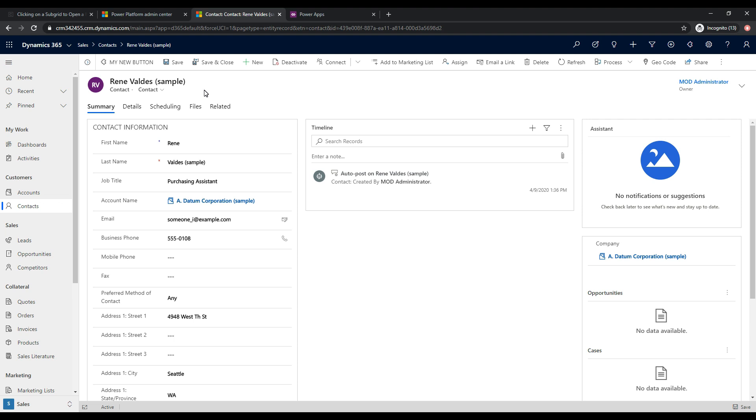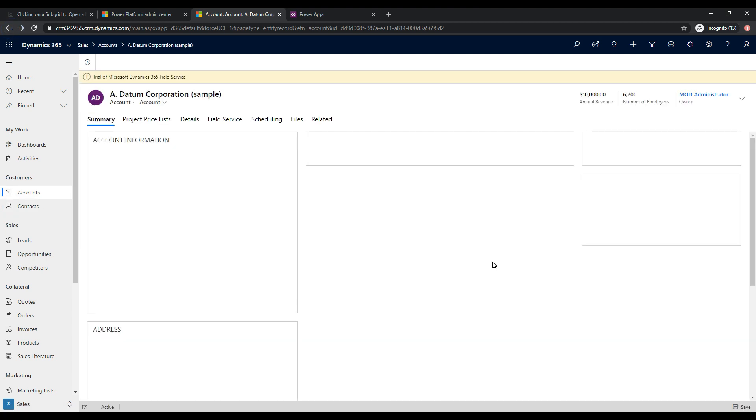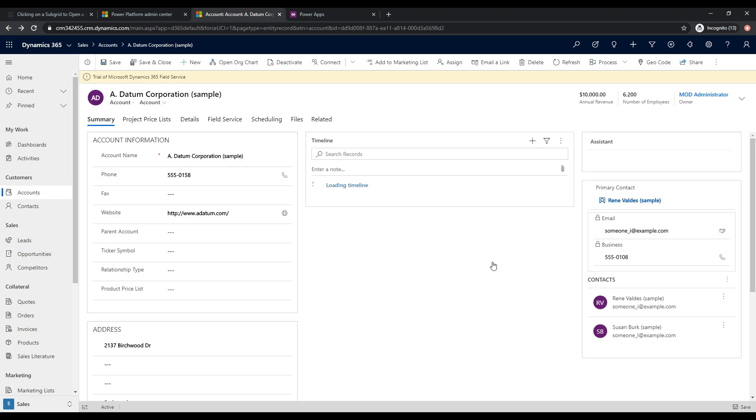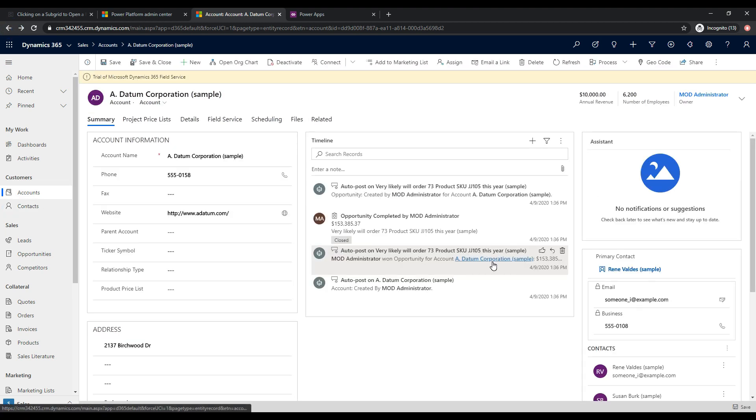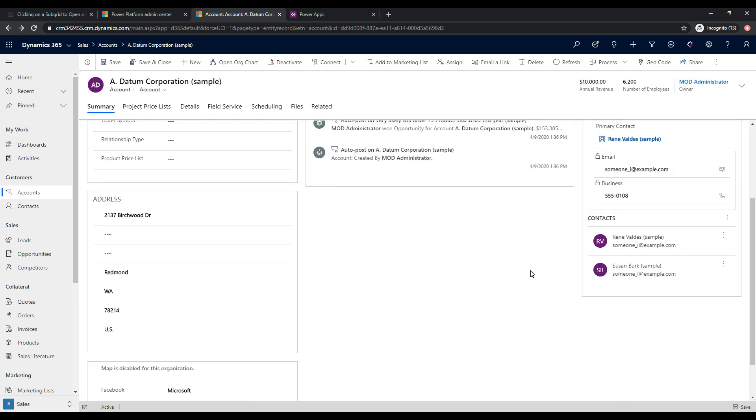You may have a specific requirement in your organization or for your clients where you don't want to actually take them over to the contact record, but you want to keep them on the account record. So one of the features of Release Wave 1 is modal forms, and I did a video on this and I'll put it down in the description below. But basically, with modal forms, you get the ability to actually open the form on top of the current form as a modal dialog, so it keeps the user on the background form, but they also get to interact with a foreground form.